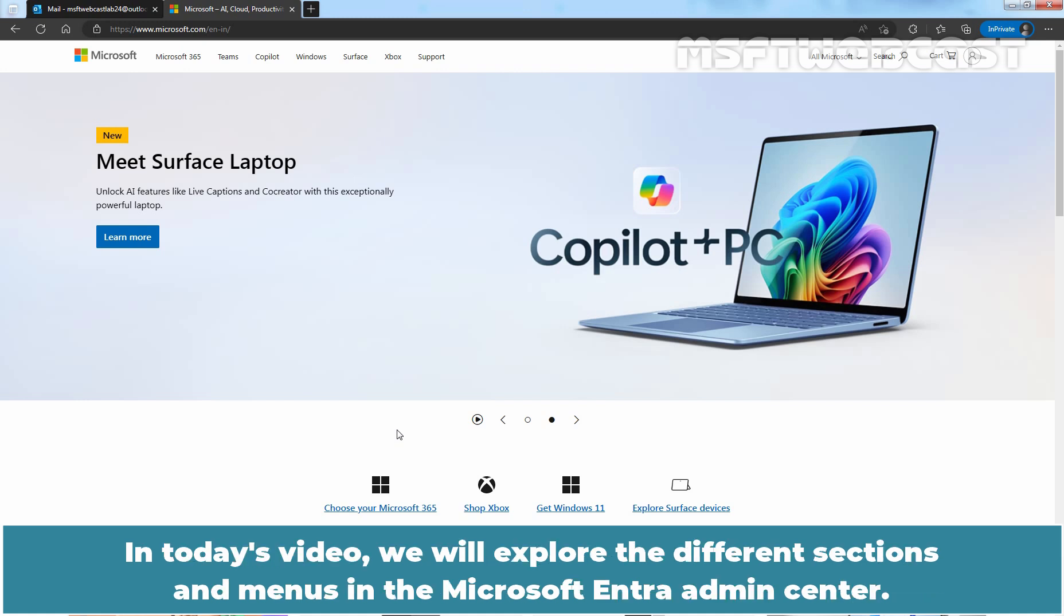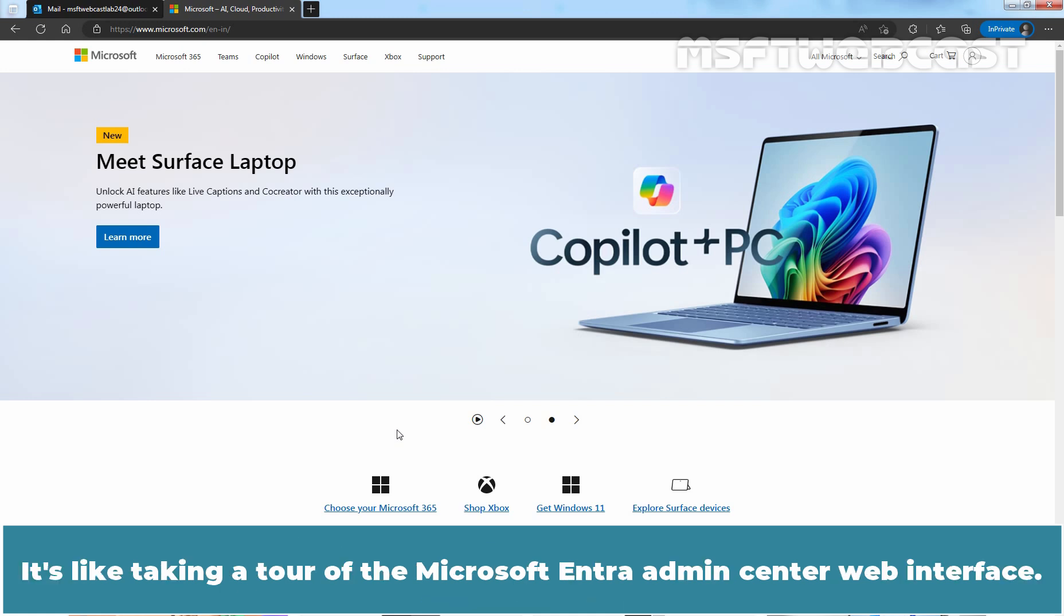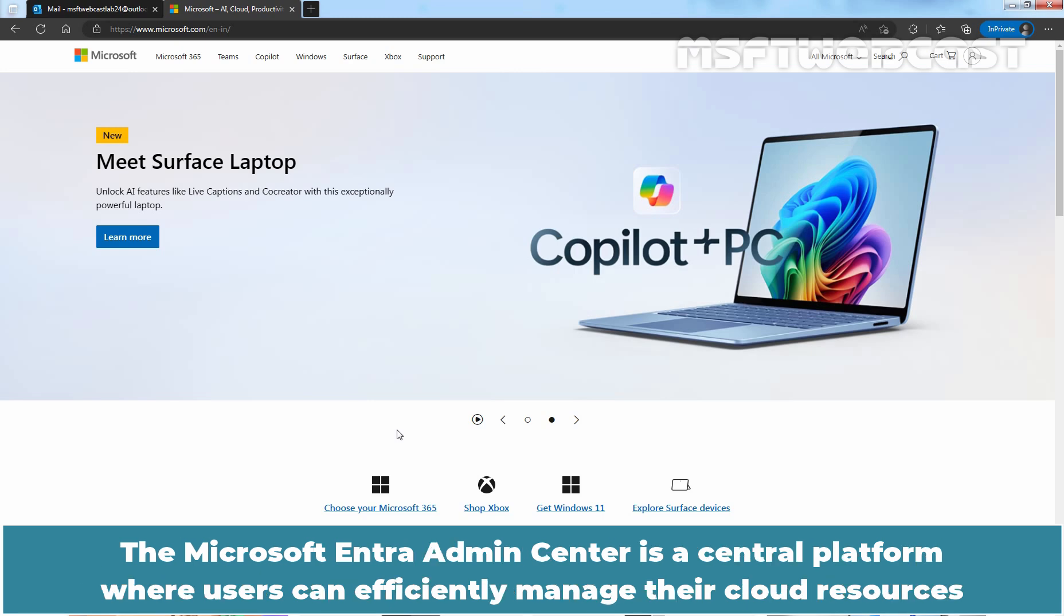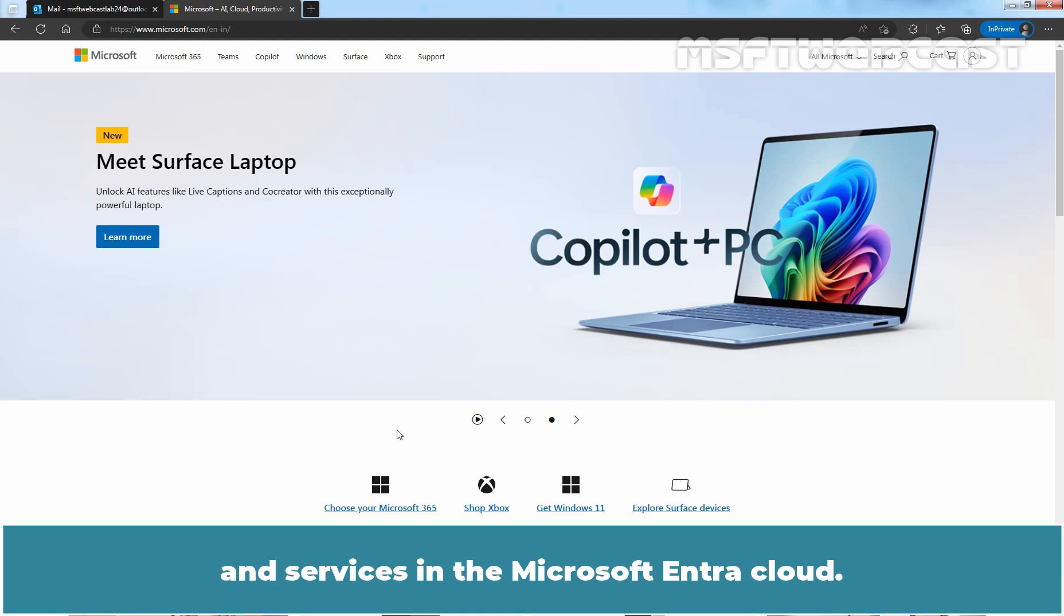In today's video, we will explore the different sections and menus in the Microsoft Entera Admin Center. It's like taking a tour of the Microsoft Entera Admin Center web interface. The Microsoft Entera Admin Center is a web-based portal for managing Microsoft Entera products such as Microsoft Entera ID. It's a central platform where users can efficiently manage their cloud resources and services in the Microsoft Entera Cloud.